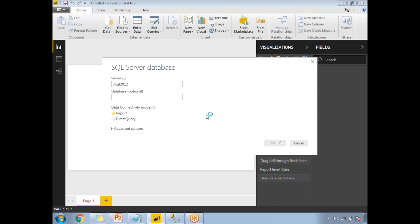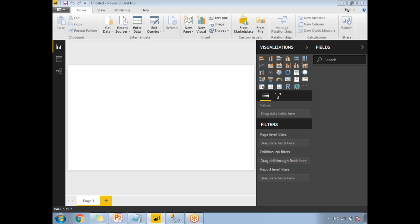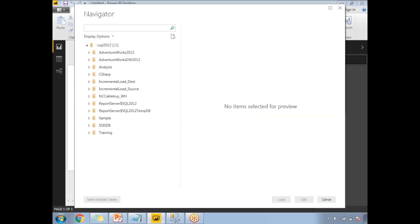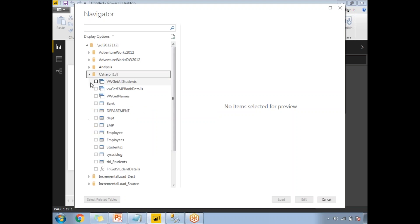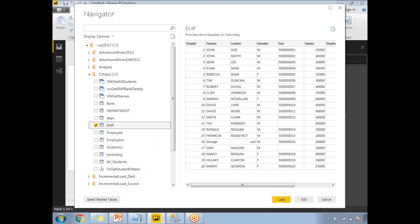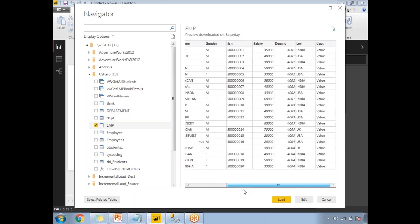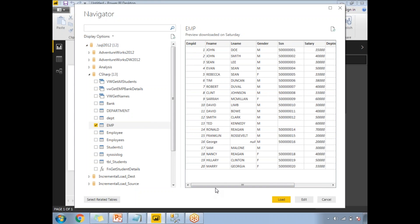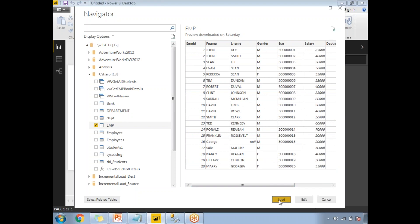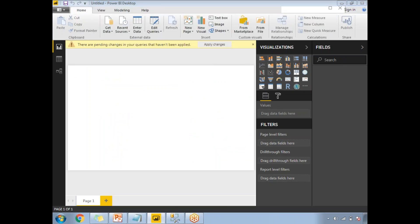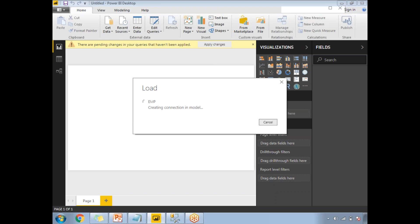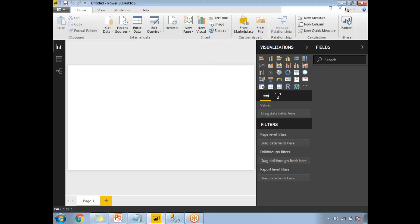Once I click OK with Import, the next screen shows the list of databases available on that particular server. Let's select a database — my database name is C-sharp and there I have an employee table EMP. Once you select that, on the right side you can immediately see some data. If you're okay with this data and planning to use it for our example, let's click on Load. It may take a while based on the size of the data. It's loaded.